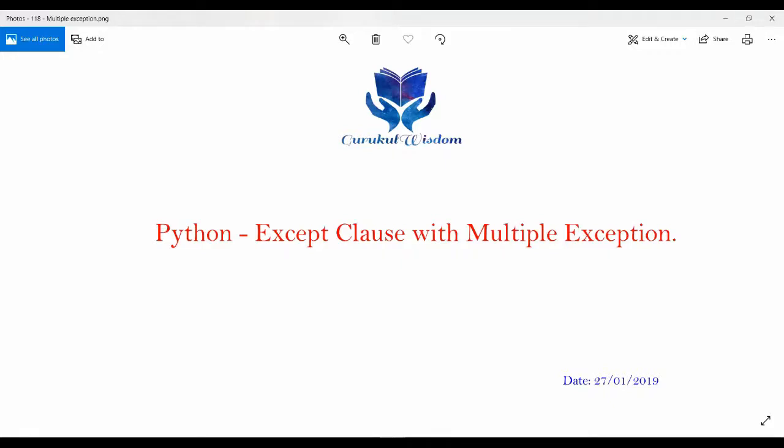Hi friends, this is Subhat here and this is the 118th video on my Python series. And in this video I am going to discuss how you can pass multiple exception types to a single except clause. So let's start.